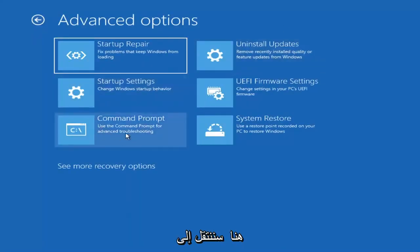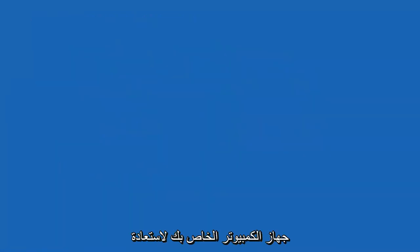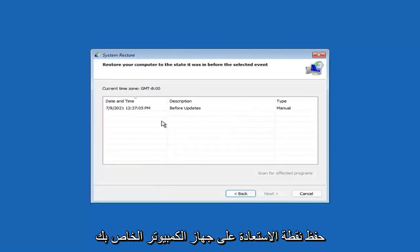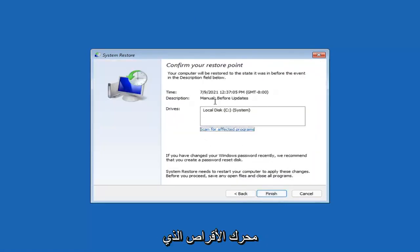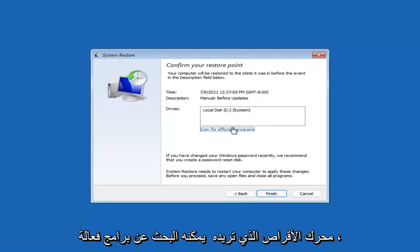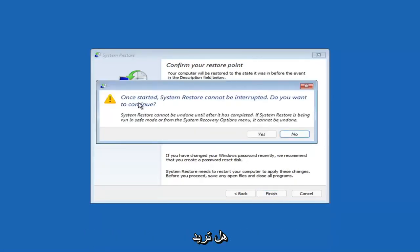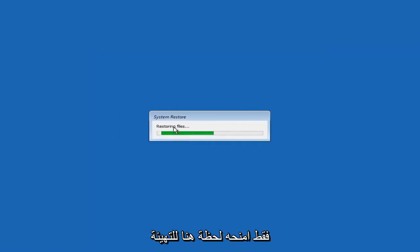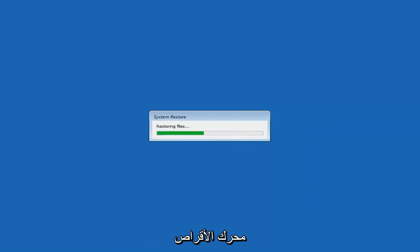Something else you can look at here is System Restore, which will use a restore point recorded on your PC to restore Windows. I would highly recommend this. Select Next, and assuming you have a restore point saved, select the most recently created one and hit Next, then Finish. System Restore cannot be interrupted once started — select Yes to continue. Just give it a couple minutes to run, depending on how large your hard drive is and how much is saved on the restore point.